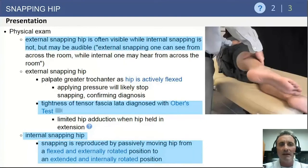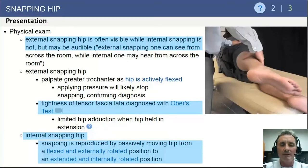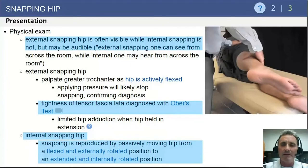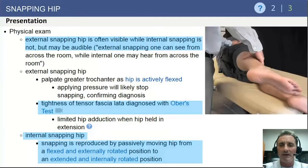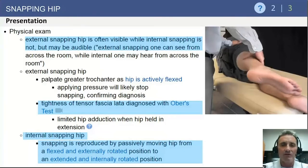In external snapping hip, the patient can usually voluntarily reproduce the snap, and it is visible across the examining room. Tightness of the tensor fasciae latae is common in external snapping hip and can be diagnosed by Ober's test, which tests passive abduction of the hip in extension. With a tight IT band, there will be restricted abduction on Ober's test.